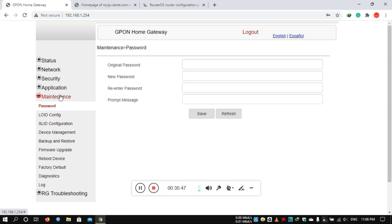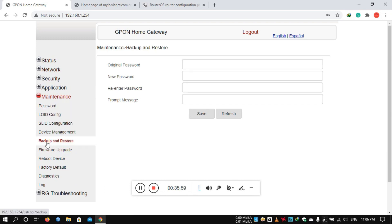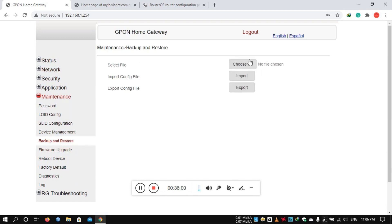Maintenance is very important. First of all, for backup and restore, you can download your backup configuration file.